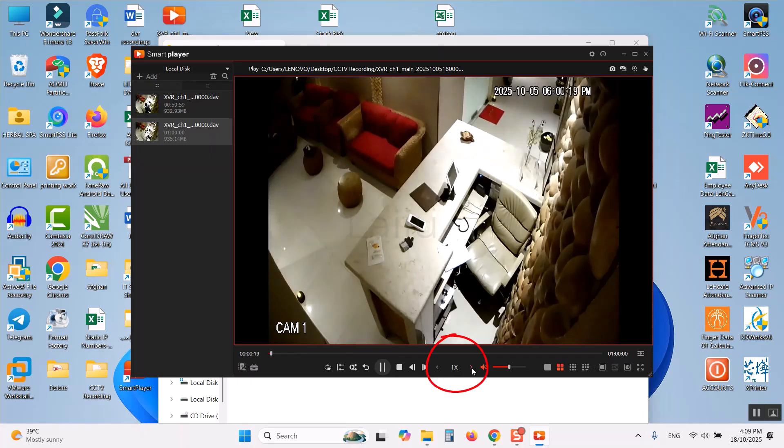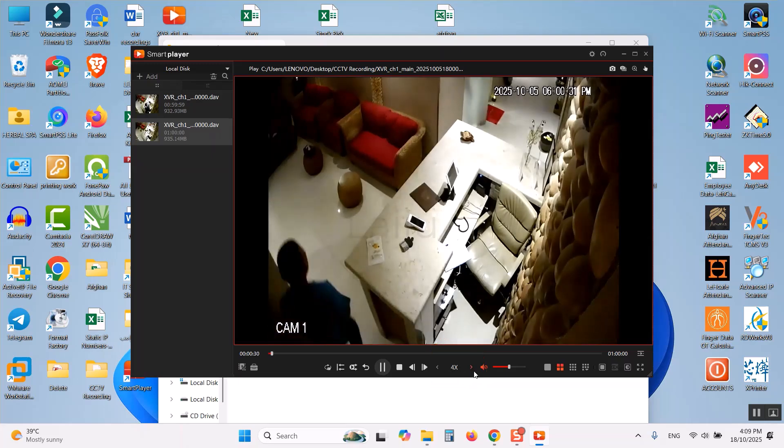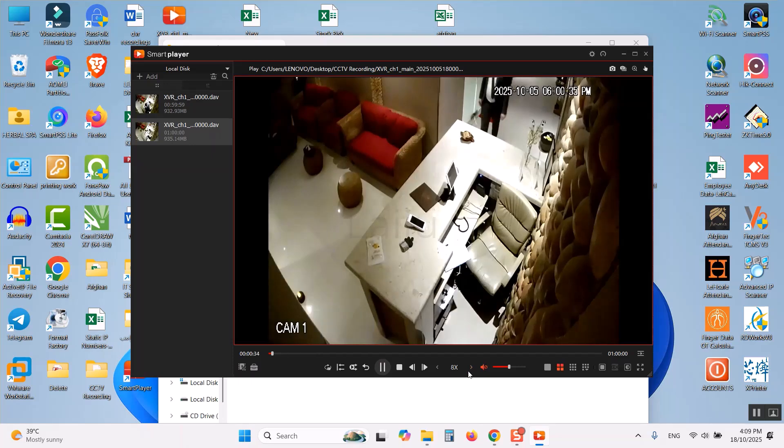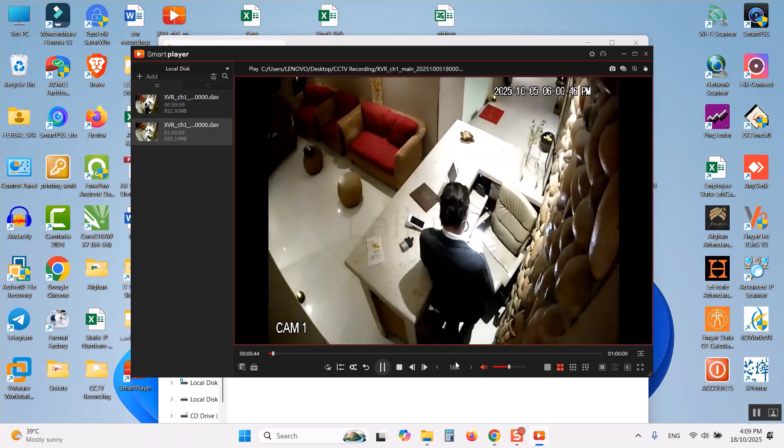Also I can increase the playback speed. You can see here the arrow mark. If you click here it will play in the 2x speed, 4x, 8x and up to 16x you can play.